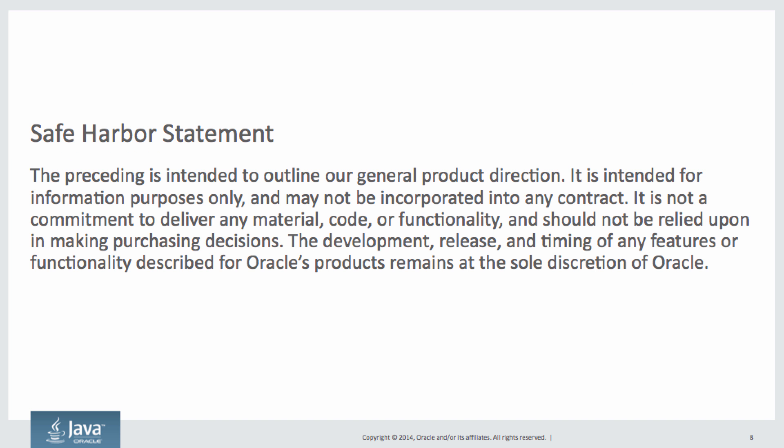I hope you enjoyed this brief demo of the Advanced Management Console as well as the explanations of what a deployment rule set is and the Java Usage Tracker is and how those can help you in managing the Java applets and Java applications in your enterprise.